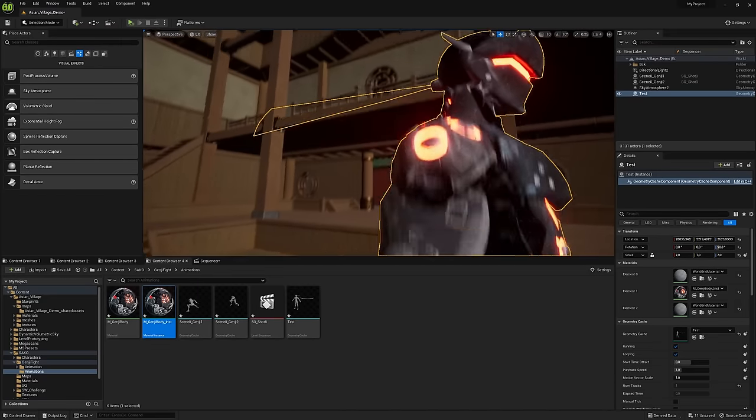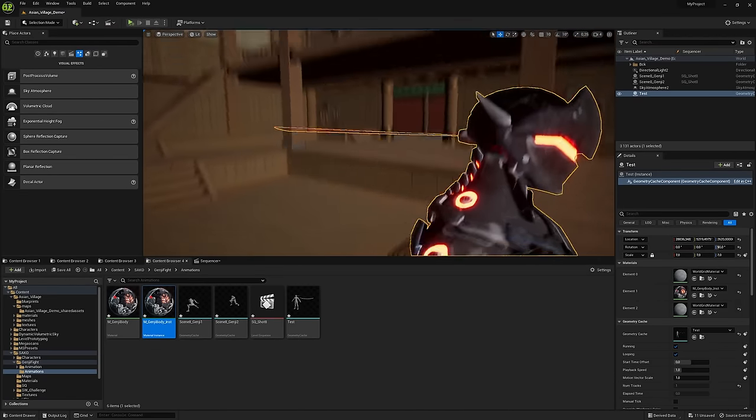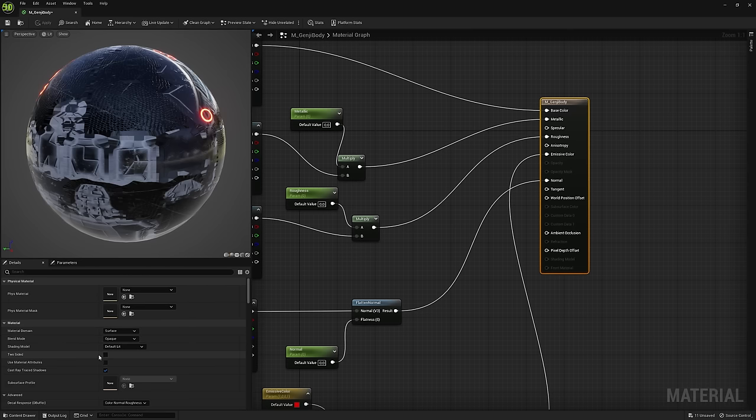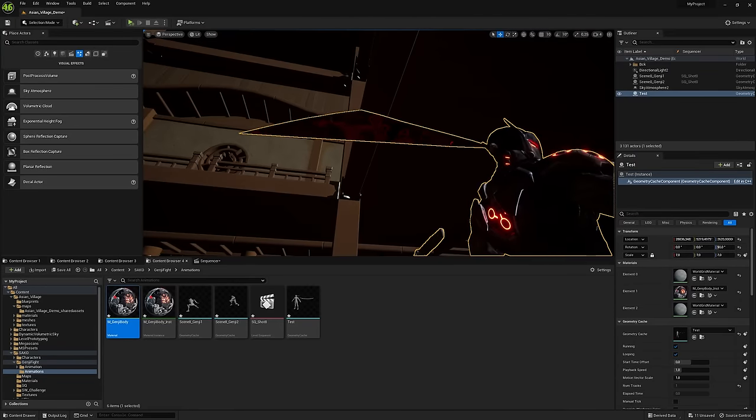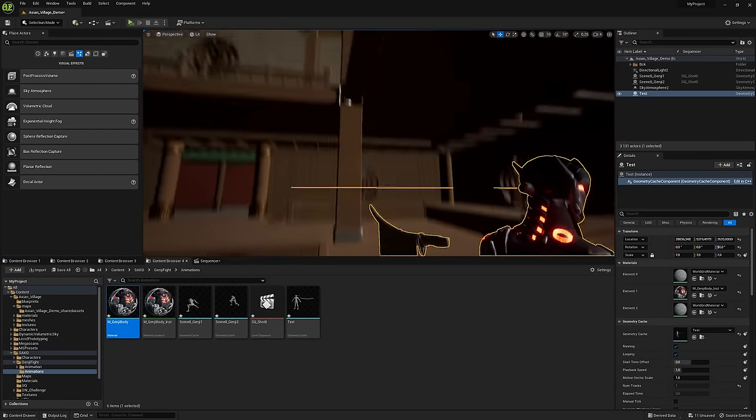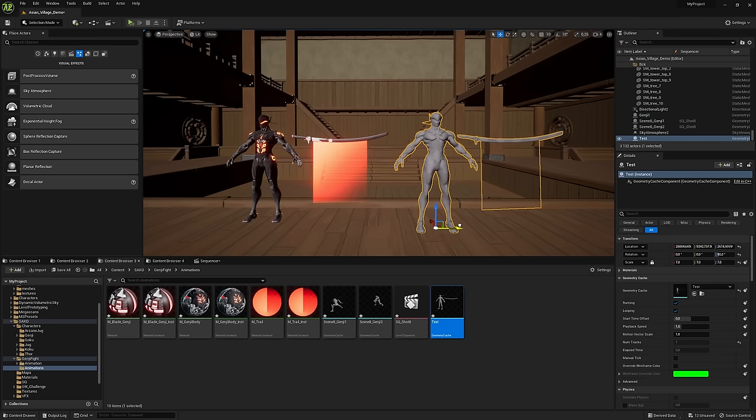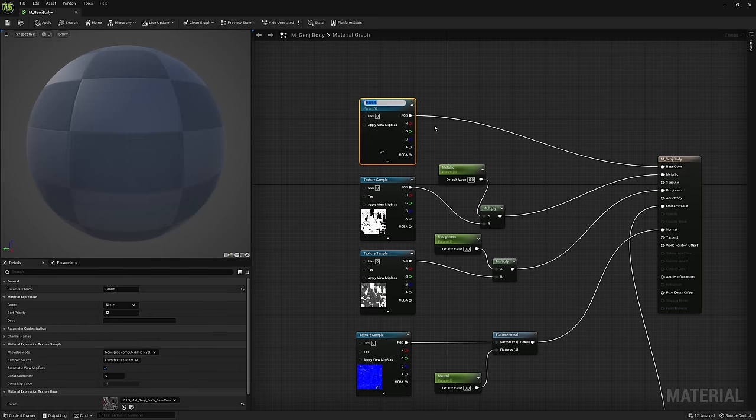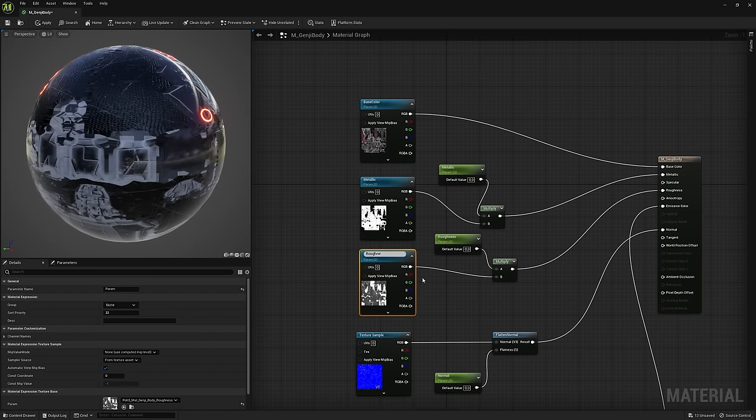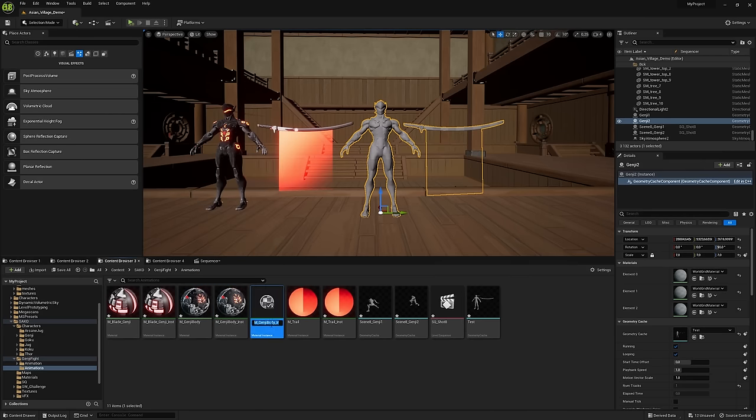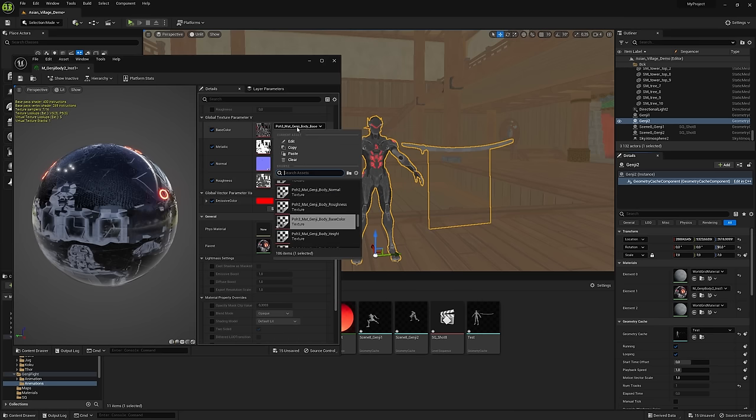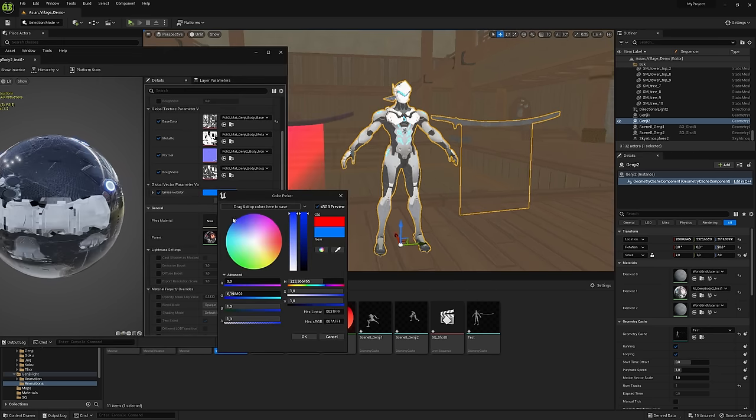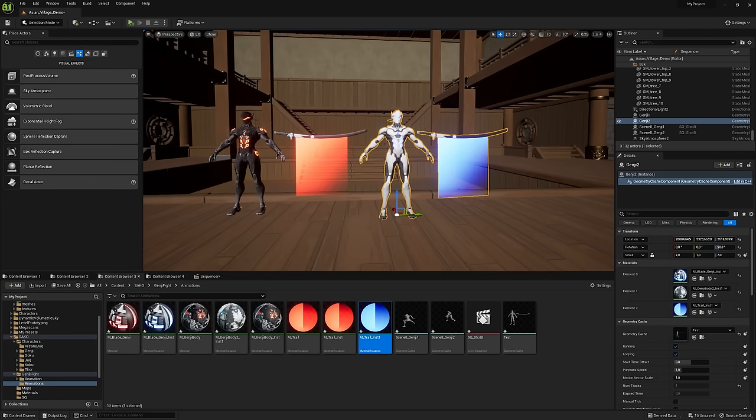In case, if you see the material only on one side, go to master material and check two-sided box. For a second Genji, there is no need to create material from scratch. Just convert texture nodes to parameters, create another material instance, and change the textures and colors. Easy.